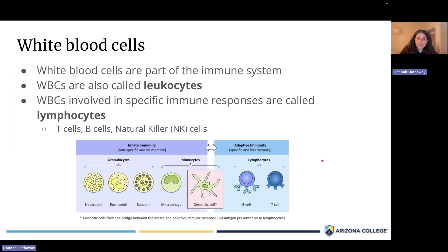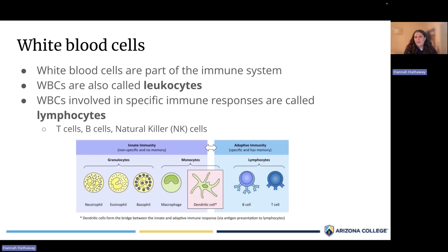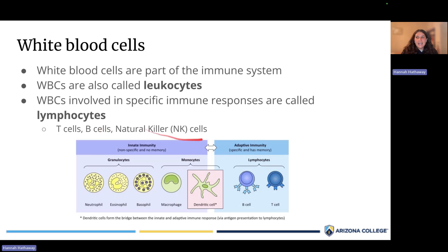The primary cells of the immune system doing most of this work are white blood cells, also called leukocytes. White blood cells are involved in specific immune responses, and certain categories called lymphocytes carry out those responses. Each lymphocyte will only recognize one specific type of pathogen — for example, some lymphocytes only fight the flu. There are three types of lymphocytes: T cells, B cells, and natural killer cells.